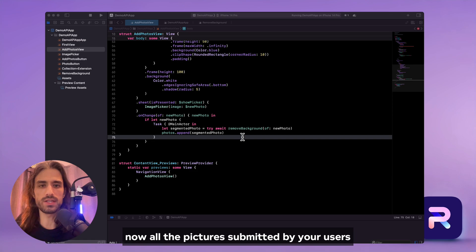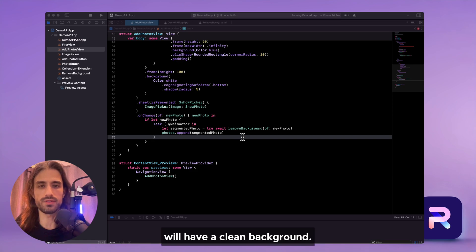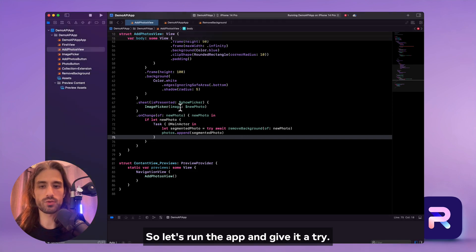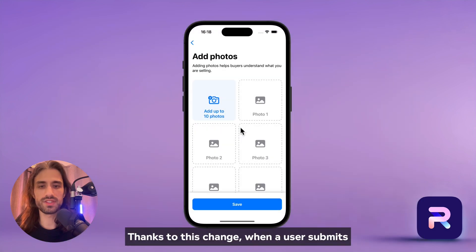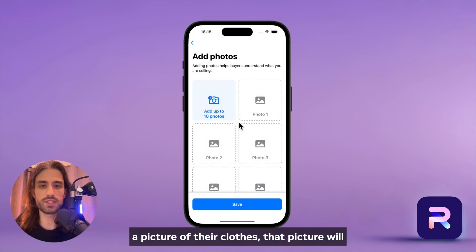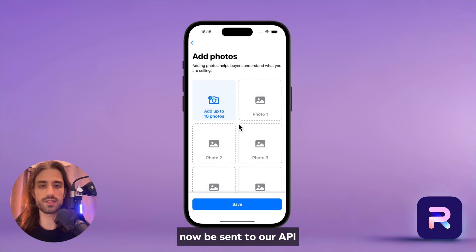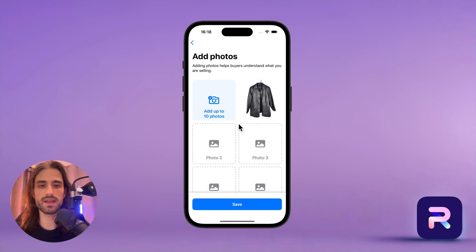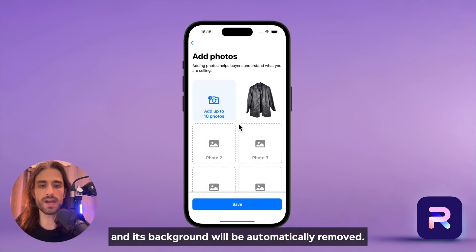Thanks to this single change, now all the pictures submitted by your users will have a clean background. So let's run the app and give it a try. When a user submits a picture of their clothes, that picture will now be sent to our API and its background will be automatically removed.